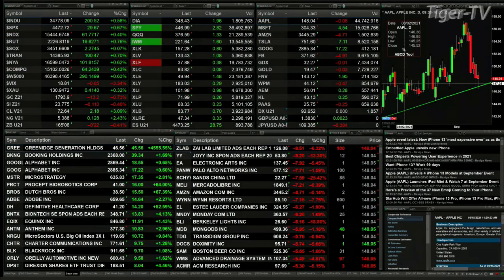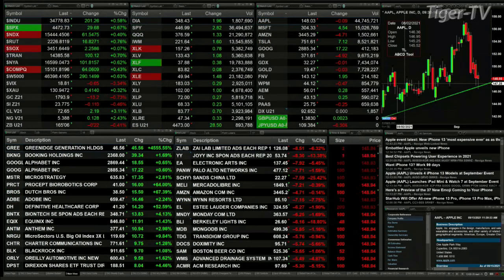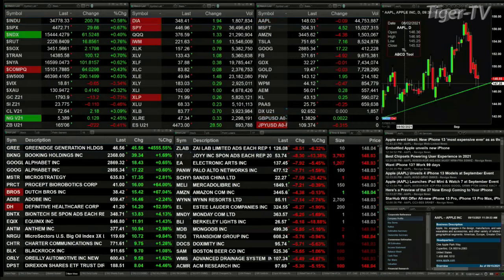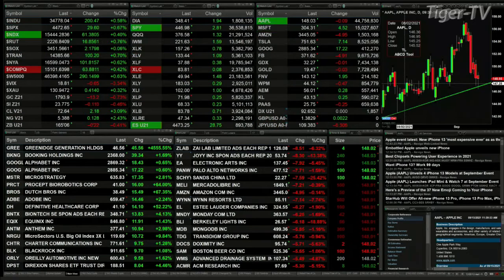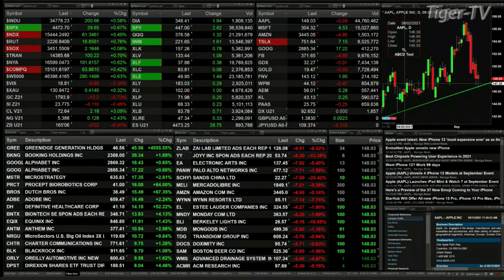Gold's up 13 bucks right now. Silver down 11 cents. Lightweight crude up $2.18, trading out at 72.64.